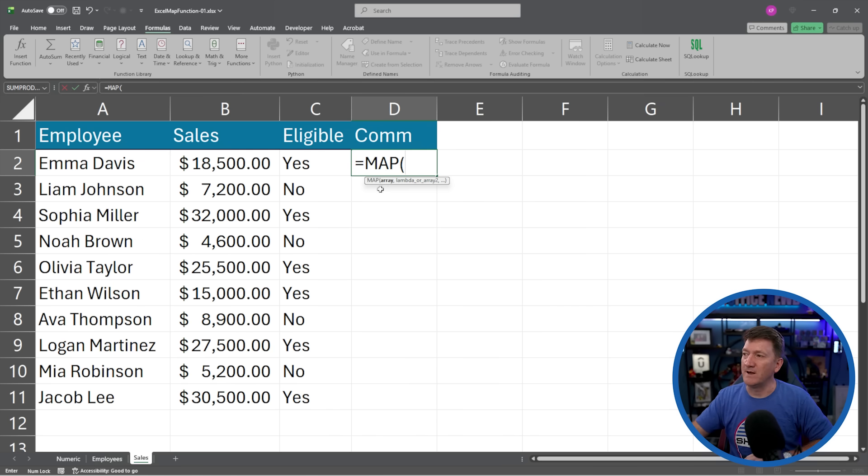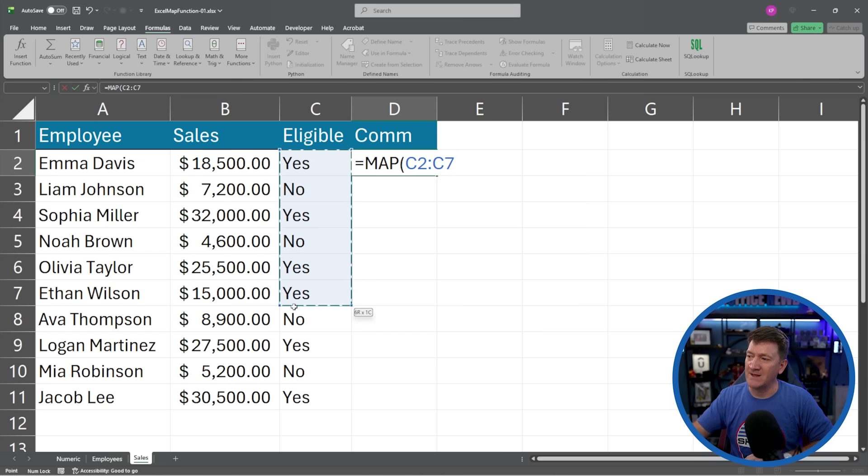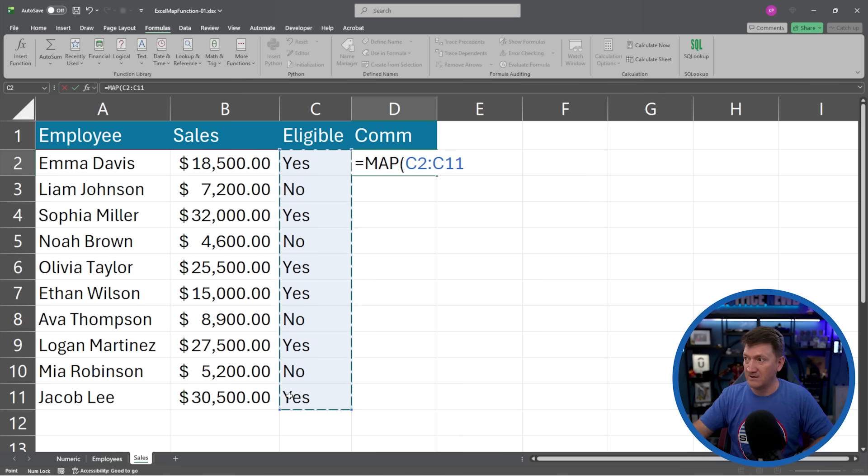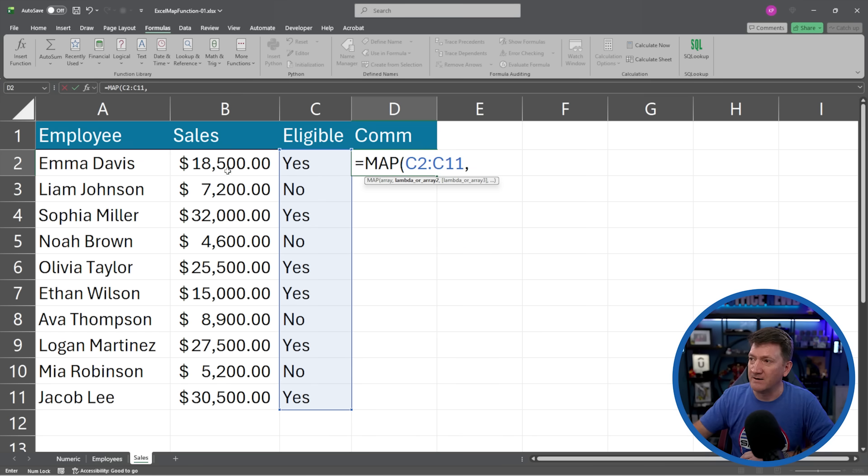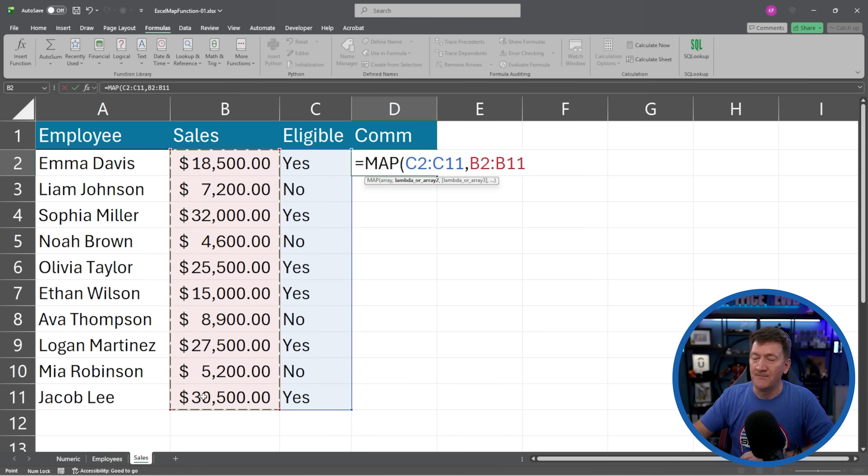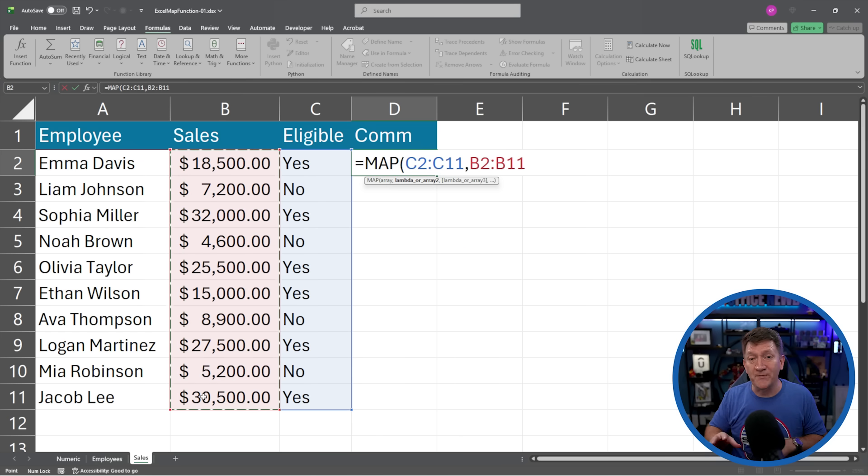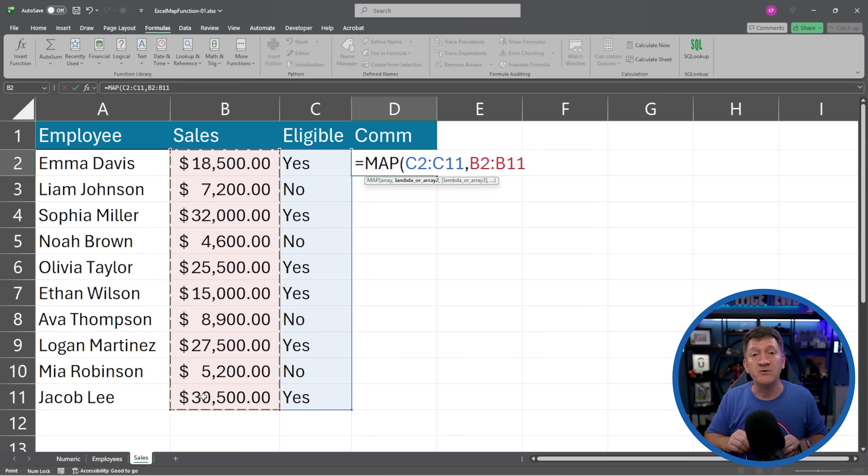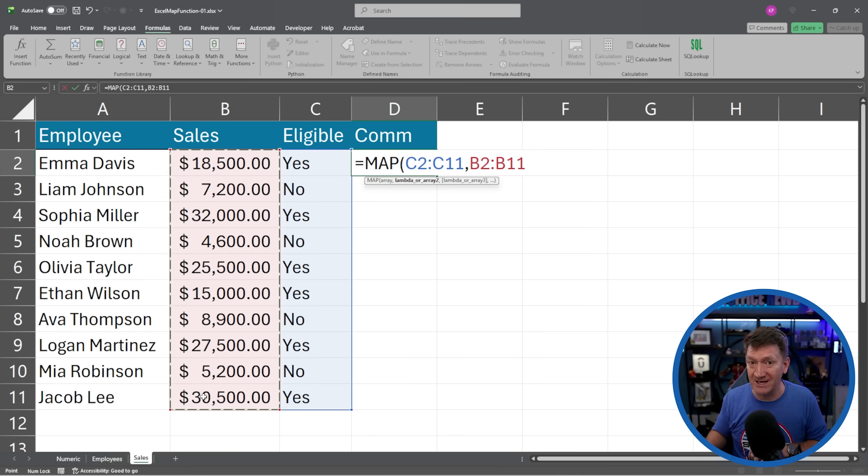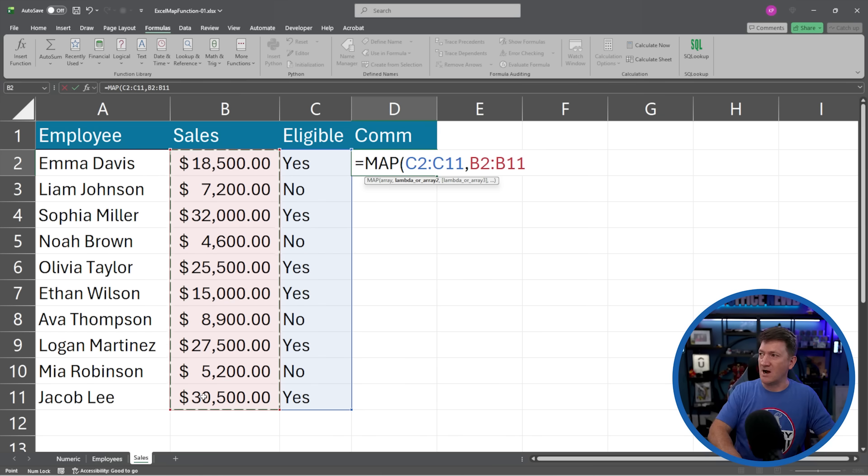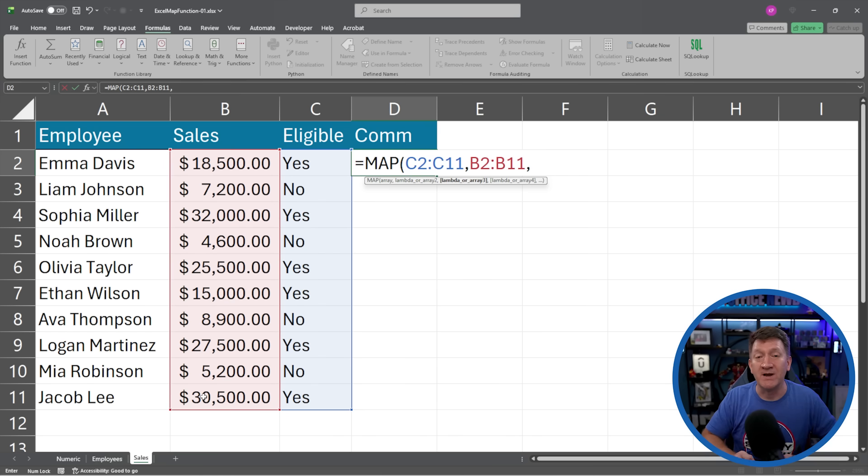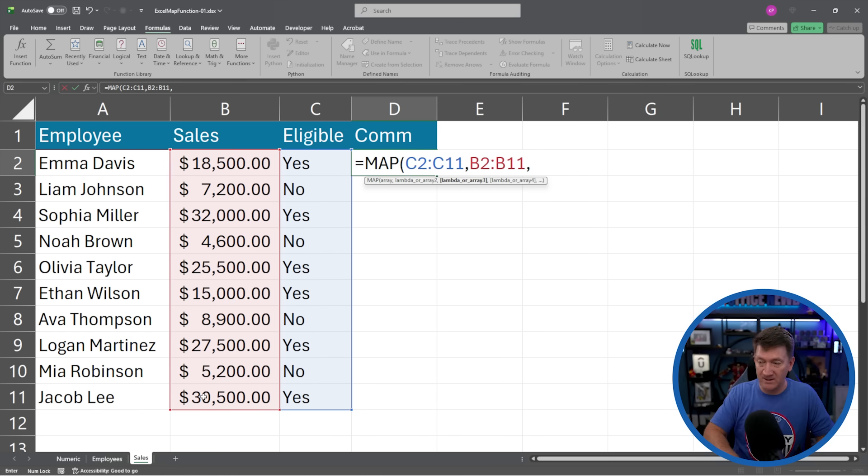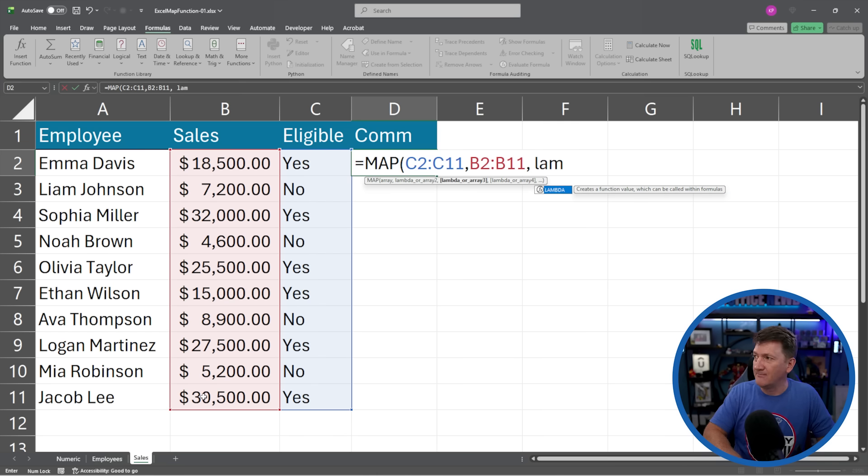It's going to be a little bit different. This time I'm going to pass it two arrays. So the first one, first array, I'll grab the eligible column, C2 to C11, comma. The next one, I'm going to grab sales. Now, the reason why I'm passing both of the arrays in here is I want to use both values inside the calculation. So now I'm going to do a comma again. And my next one is going to be the calculation.